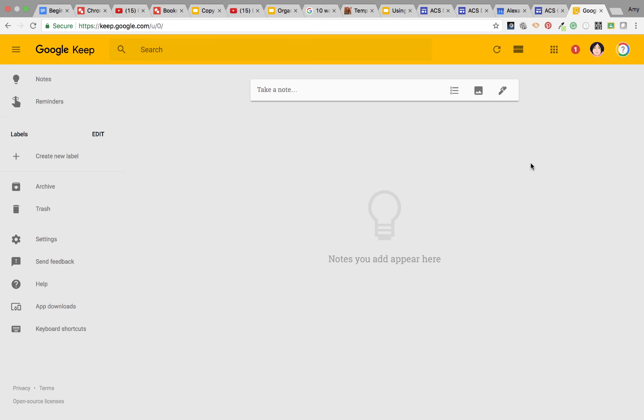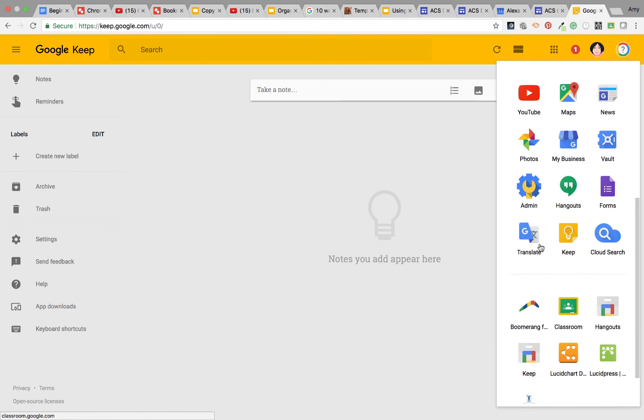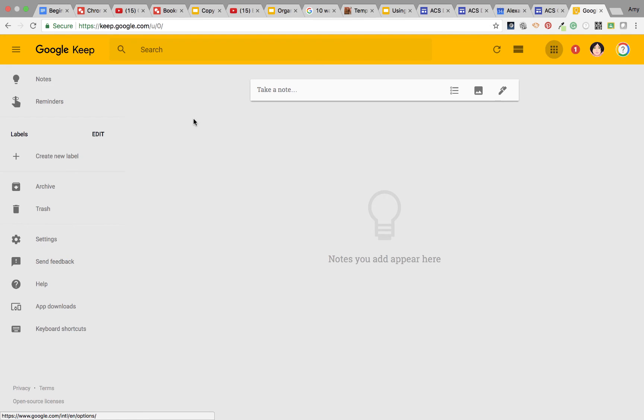To access Google Keep, you can type keep.google.com or you can go to the Apps Launcher, click More and you're going to see the Google Keep symbol.